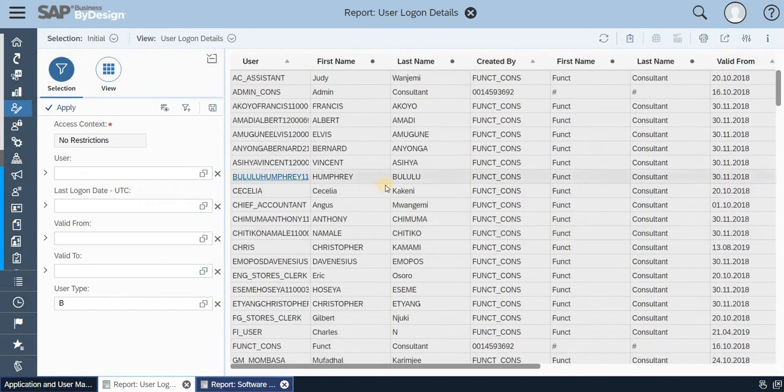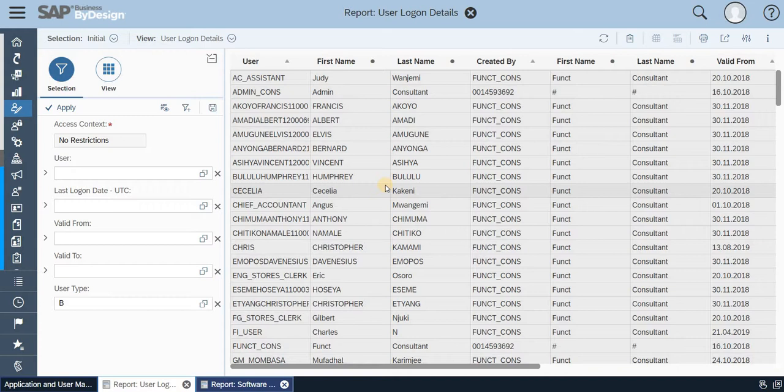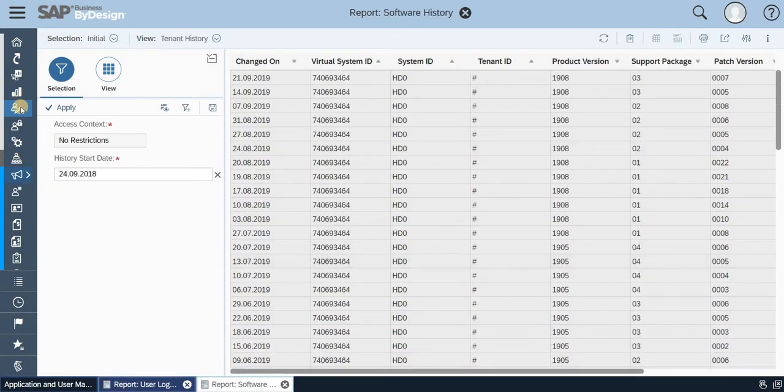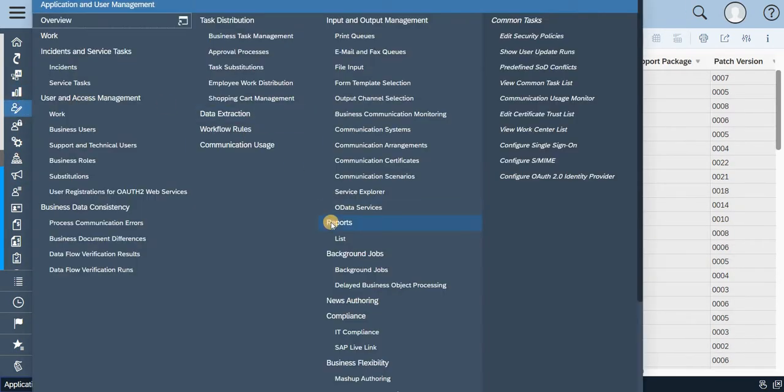This usually happens to be monitored by the basis team, whereas in Business ByDesign anyone can access it from Application User Management Reports.